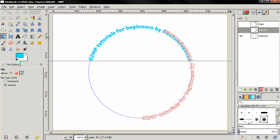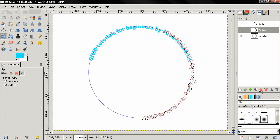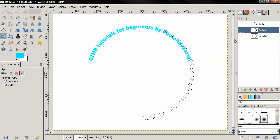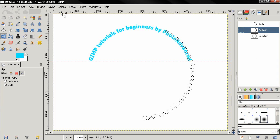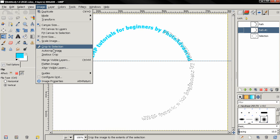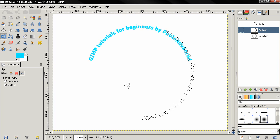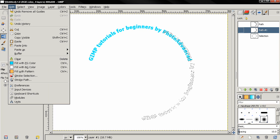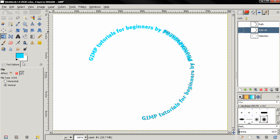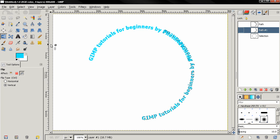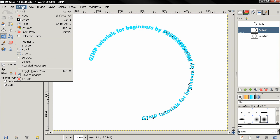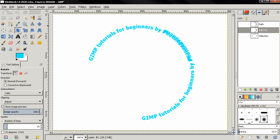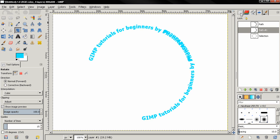Then go to this tab, choose this option to convert path to selection. Then I'm going to turn both these off and also let's go to the image menu and remove this guide. Next we can go to the edit menu, choose fill with foreground color, then select none.